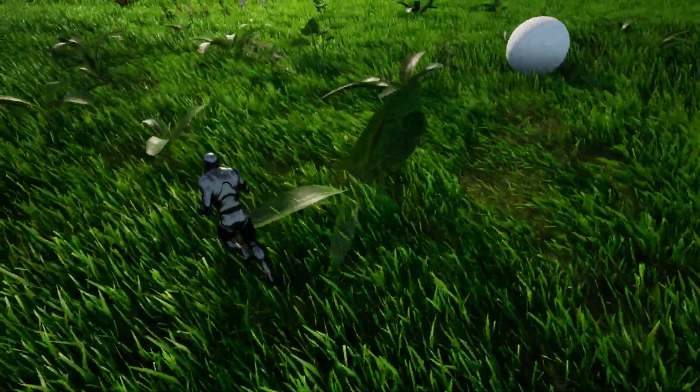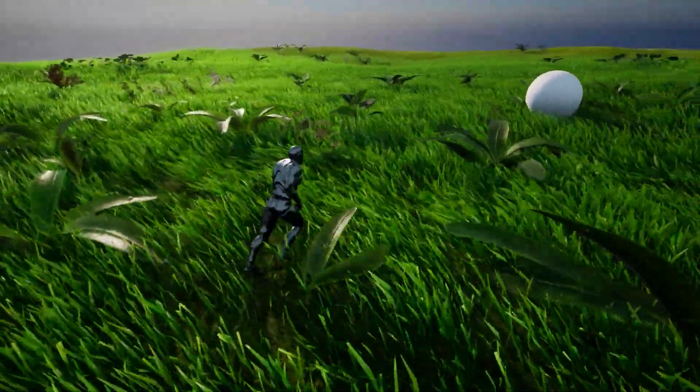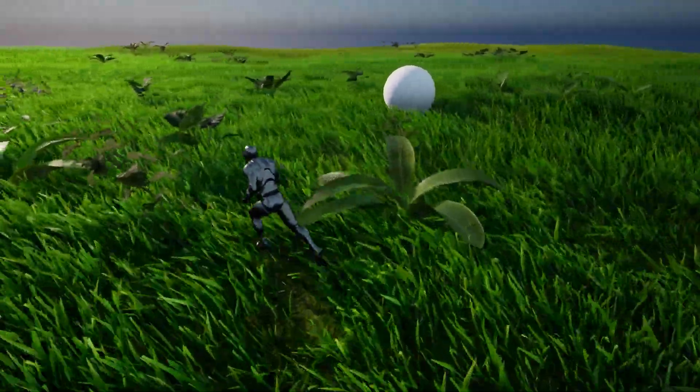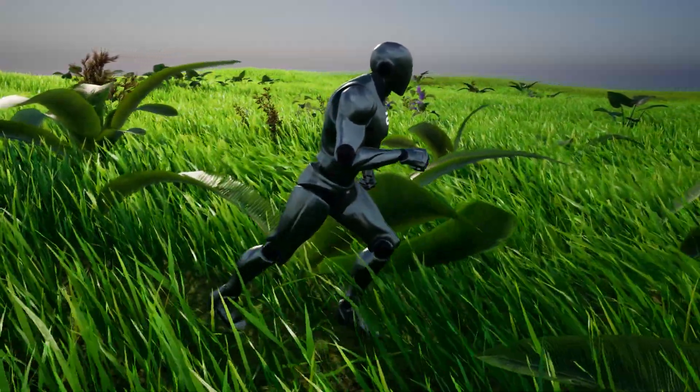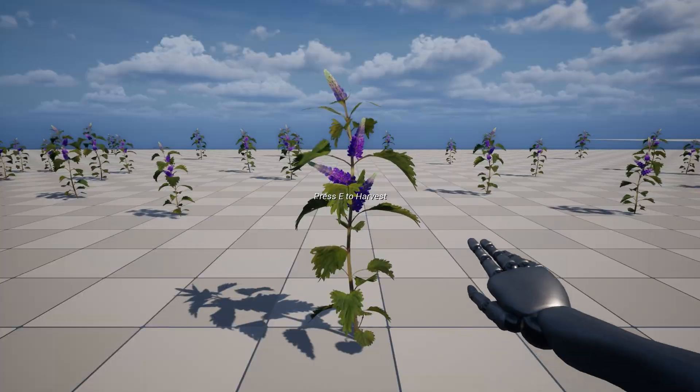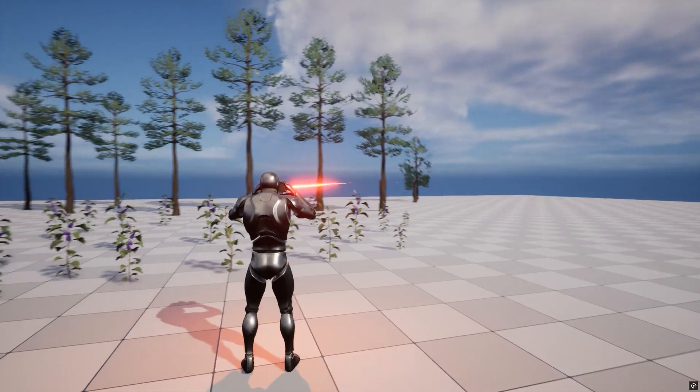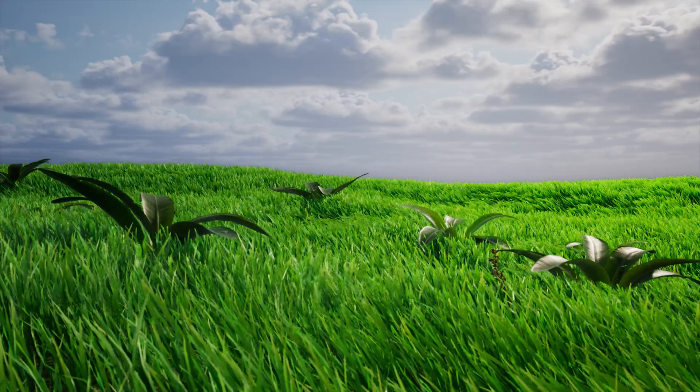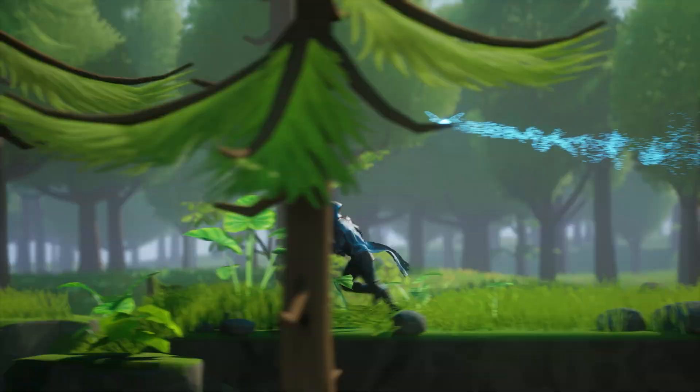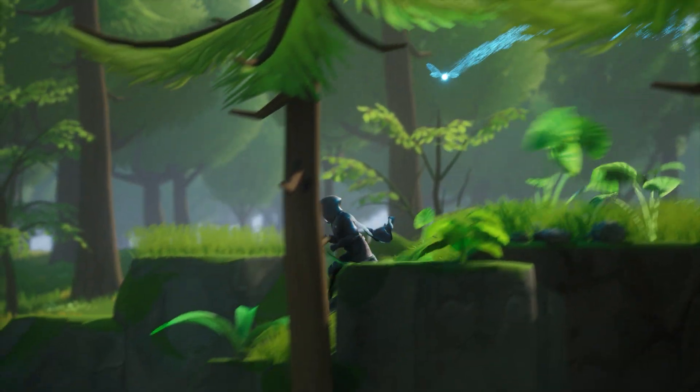The Ethereum foliage plugin brings static environments to life with fully reactive physics-driven foliage, from harvesting to tree-felling destruction, wind and player interaction.